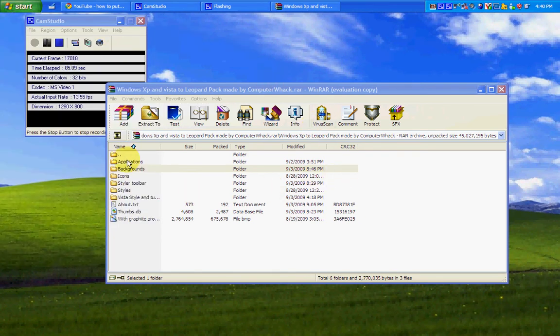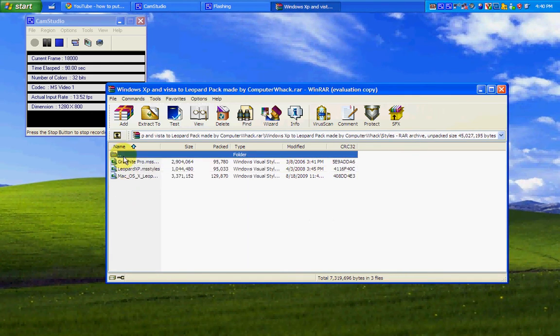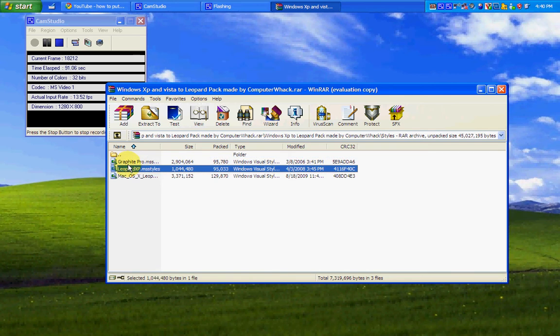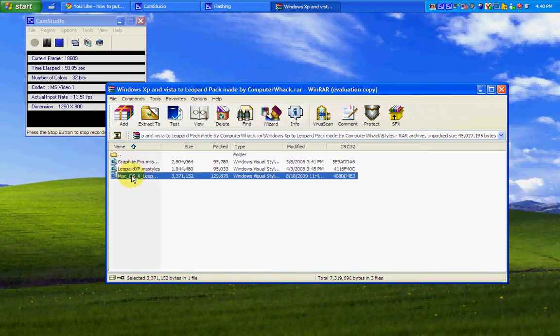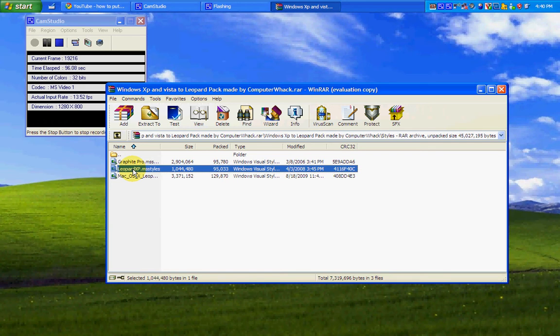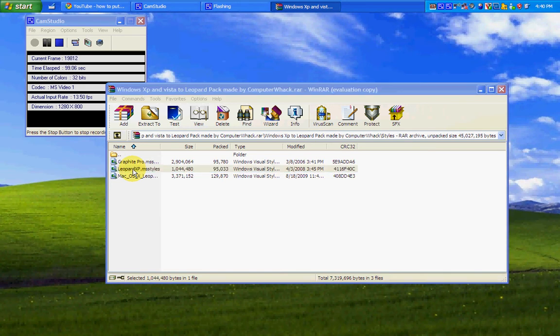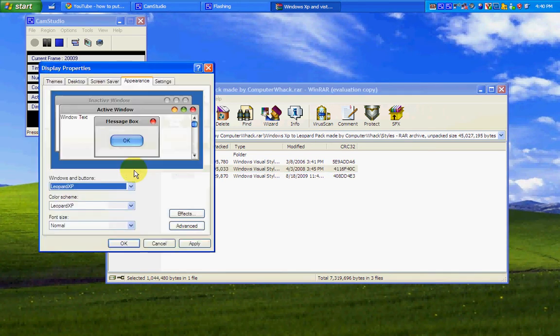Then, we're going to go into styles. The three styles: Graphite, Leopard XP, and Mac OS X Leopard. Leopard XP is by far the best, but you choose what you like. But the same thing following.